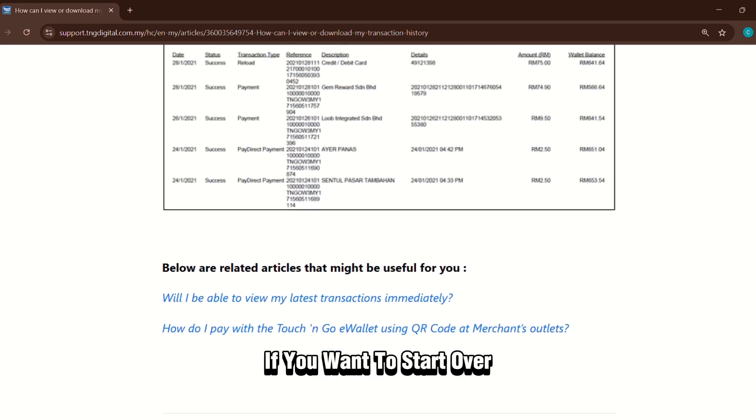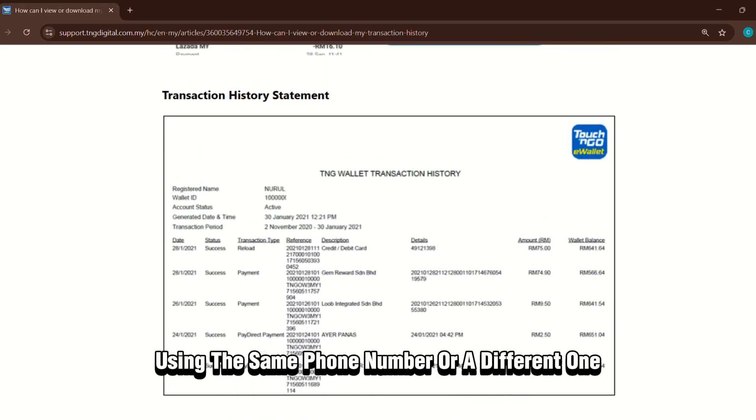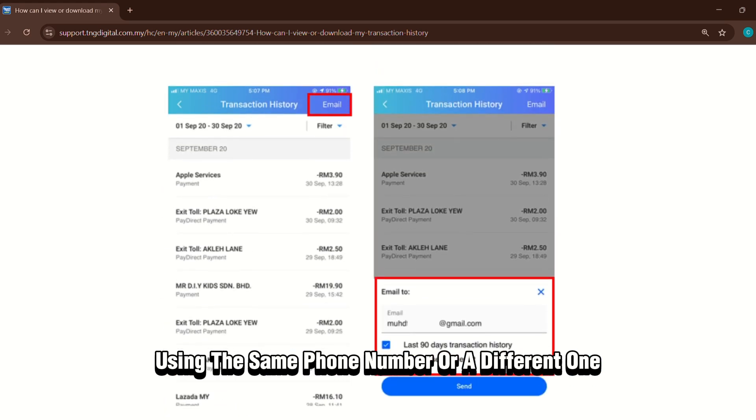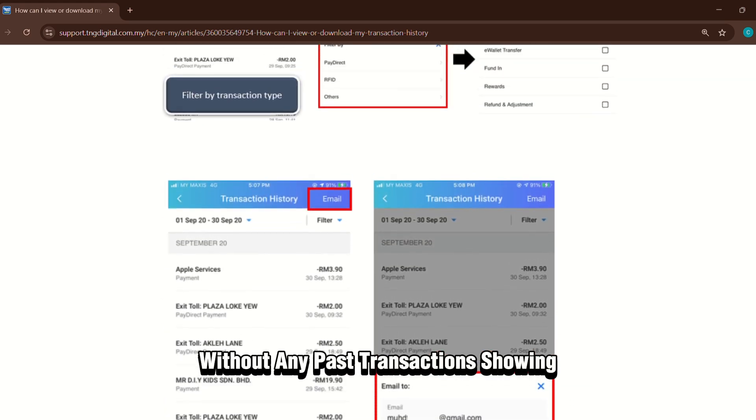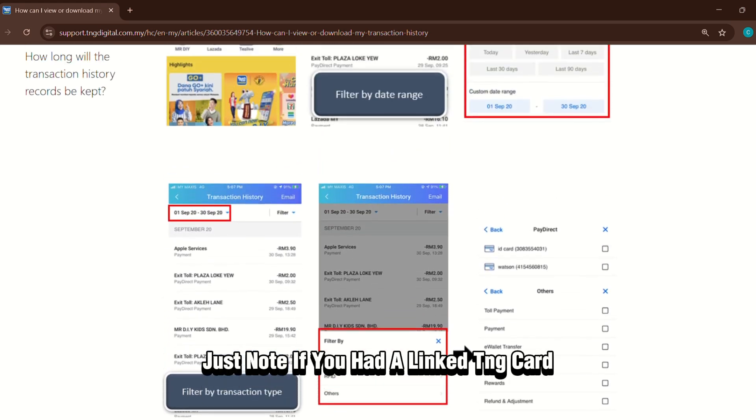If you want to start over, you can register a new account using the same phone number or a different one. This will give you a fresh start in the app without any past transactions showing.